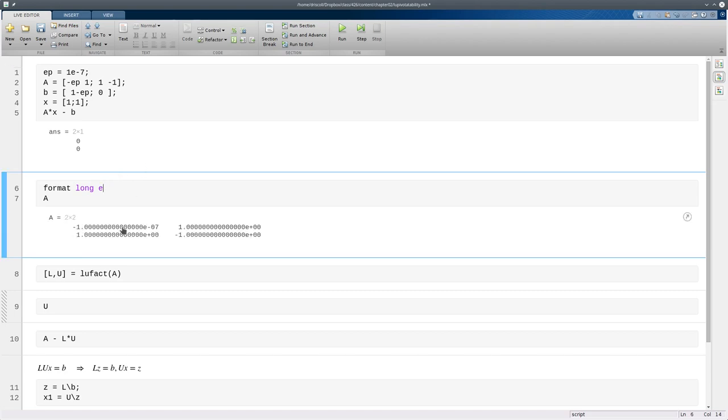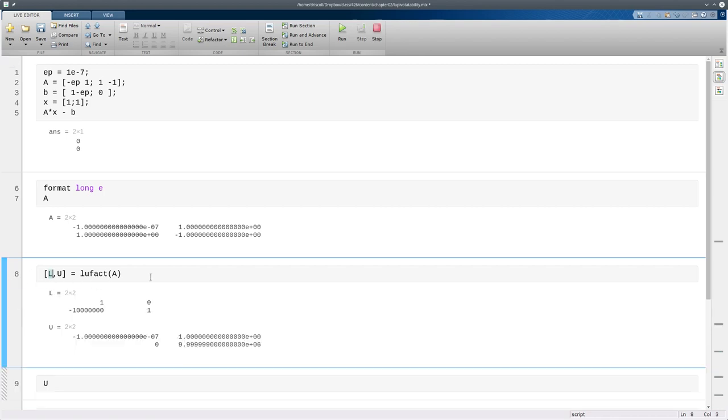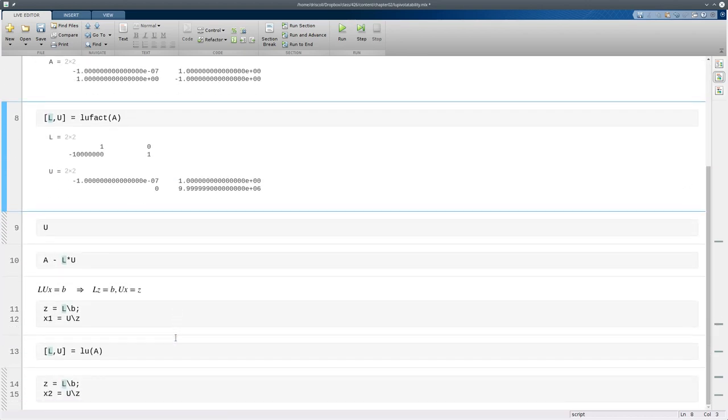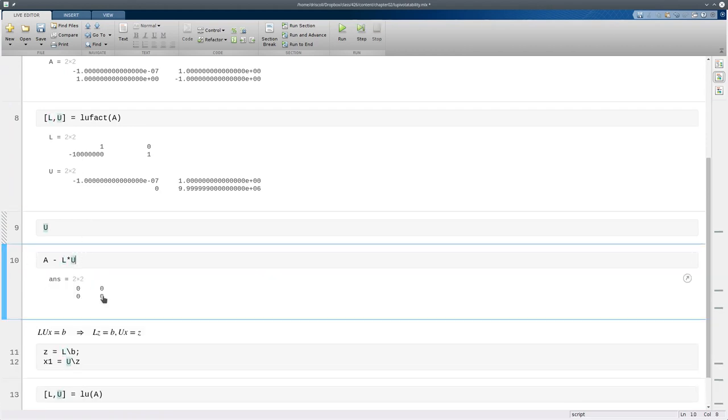And now we see properly that this 1, 1 element, this pivot element, is non-zero. So we can go ahead and do LU factorization without any kind of pivoting. And if I do that using our old function, we get a unit lower triangular L and an upper triangular U. And we can verify that this is correct factorization. In fact, it's exactly correct here.